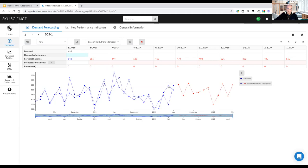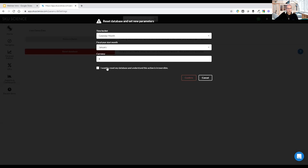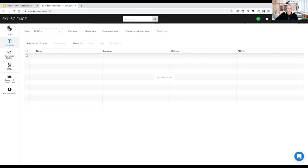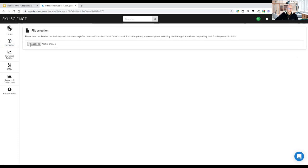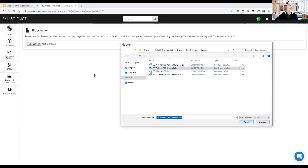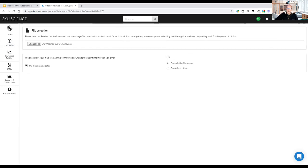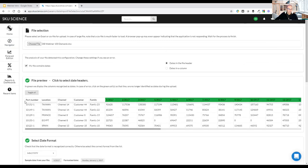The blue dots are my historical demand and the red dots are the forecast automatically computed by the tool. Now I'll show you the second file type. I reset the database and start from scratch. The second type has dates in the file header rather than in a single column — it's a different type of file where you also have fields like part number, territory, channel, customer, and family.